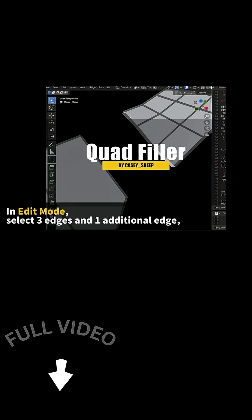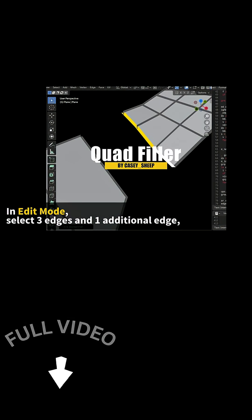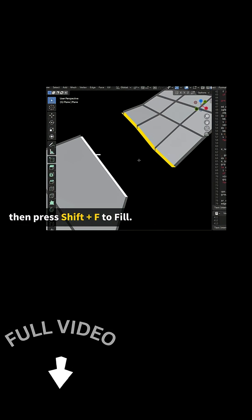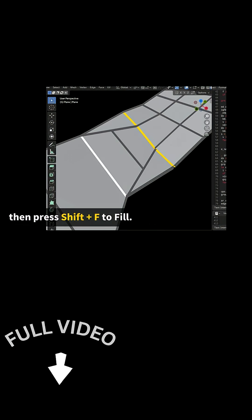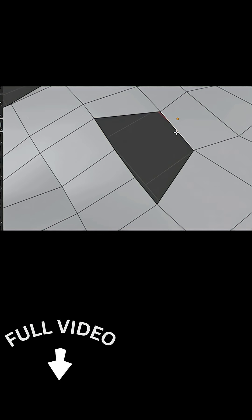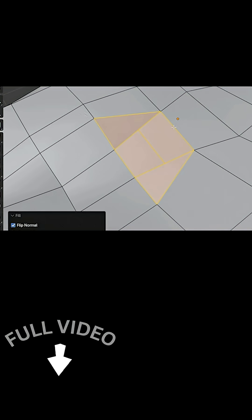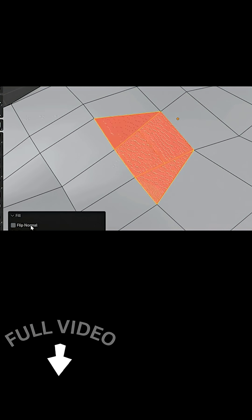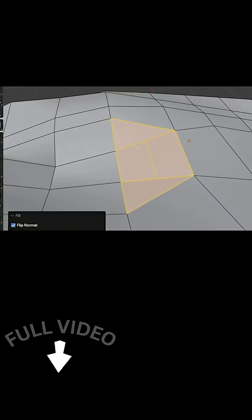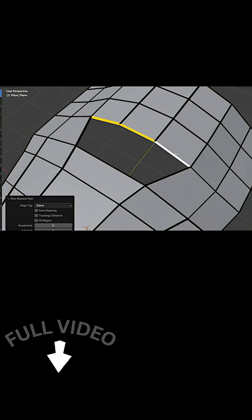Quad Filler is a new modeling add-on currently in beta. It does one specific job really well: it automates filling gaps in your mesh with perfect quads.